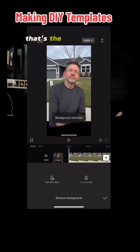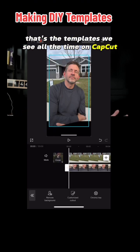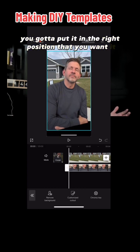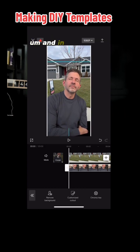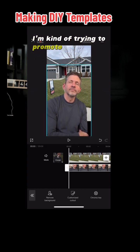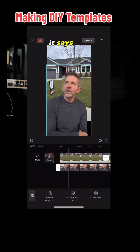It's just you — that's the templates we see all the time on CapCut. You've got to put it in the right position that you want it. In this position, I'm kind of trying to promote my business, and it says what it says.